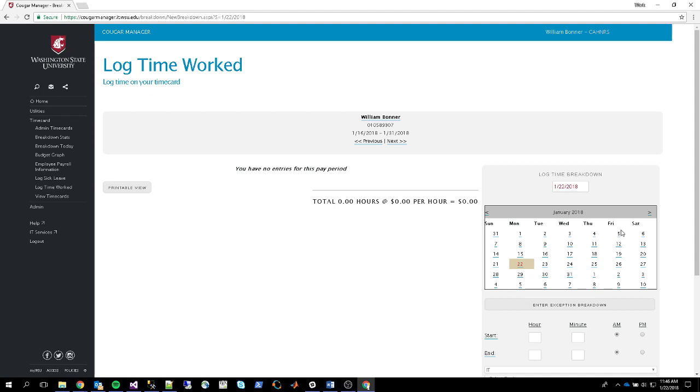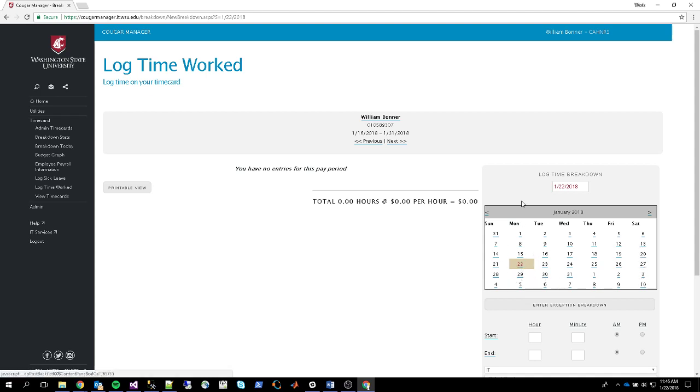You'll see a calendar where you can select the day that you're logging time for. I'm going to leave it on the 22nd. And you simply put in your start and end time. So I'll put in from 11 to 3 p.m.